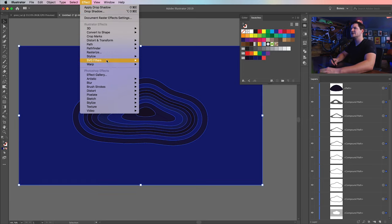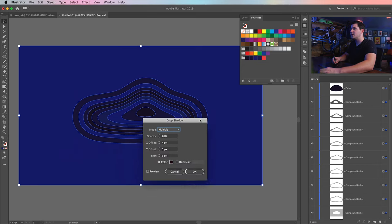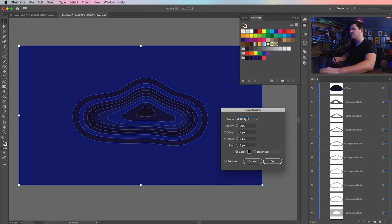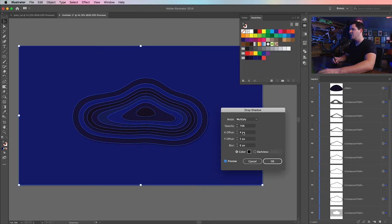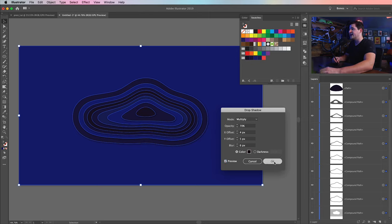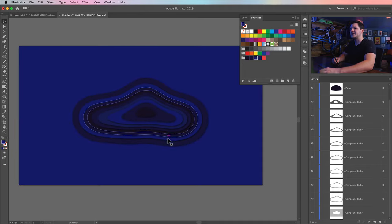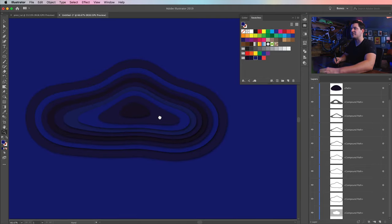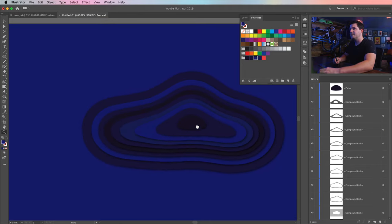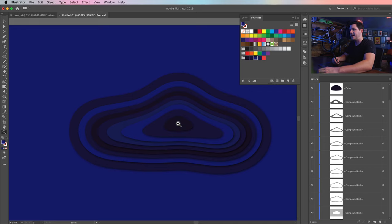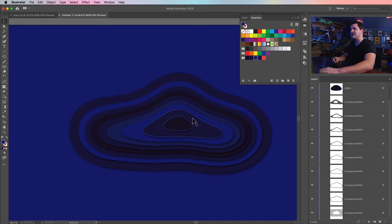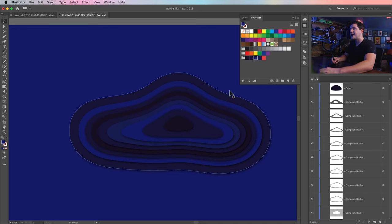What we can do now is select this whole kit and caboodle and go effect, stylize, drop shadow. The drop shadow I want for this is going to be multiply, pretty heavy opacity of 70%, a small X offset, a small Y offset, and then a blur of really no more than 6, 7, maybe 8. It's all going to depend on the size of your rings. Now if I deselect this, you can see we have a bit of a cutout effect. But as you can see, it looks like it's all just stacking up.